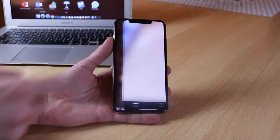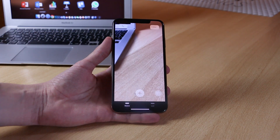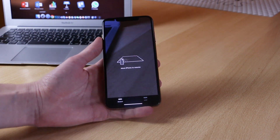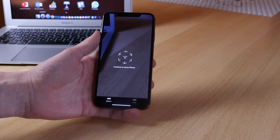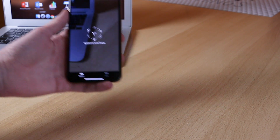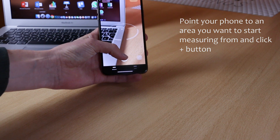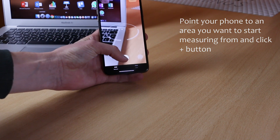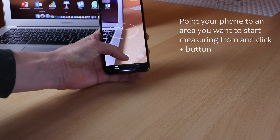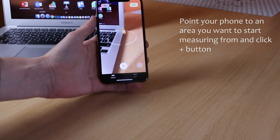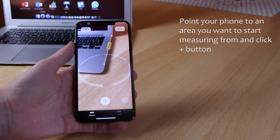So what you want to do is open up your iPhone and go into the Measure app. In the Measure app on the bottom right corner you will see a little plus button. First, point your phone or point the camera on the little dot to the corner of an object that you're trying to measure.